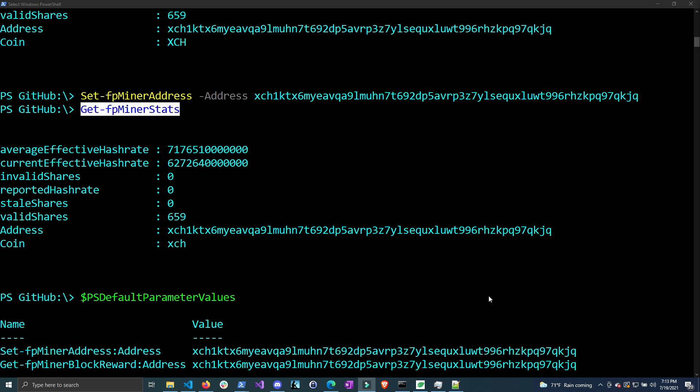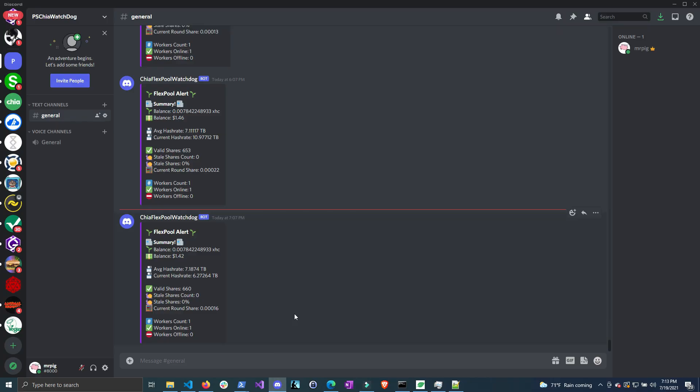I've already started writing another module that creates this notification system using these functions, and right now it sends notifications to Discord. Here you can see it gives me a summary of my balance in both Chia and dollars, my average hash rate, whether I have stale shares, and my worker status.